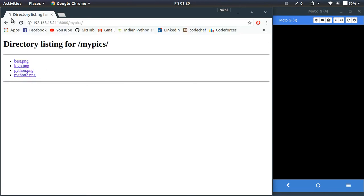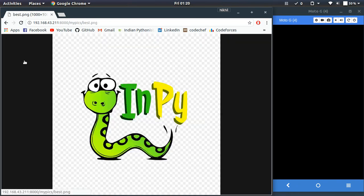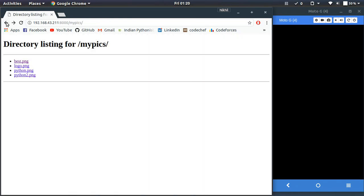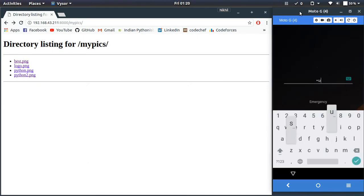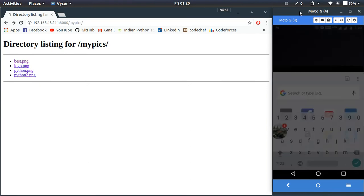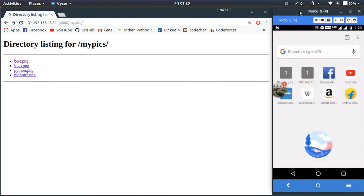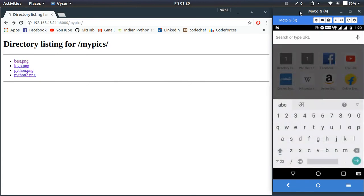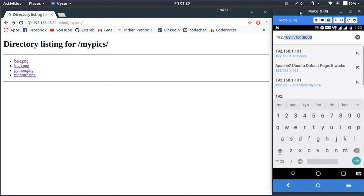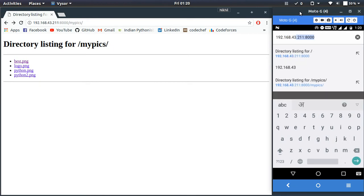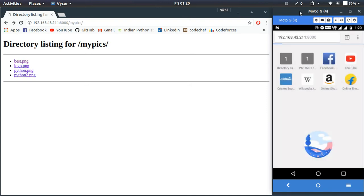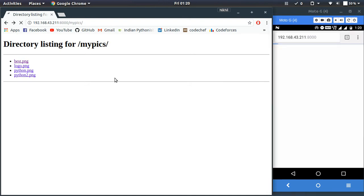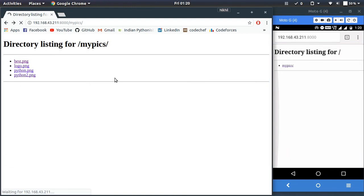got the same directory listing and it works the same. Now I'm going to test this same thing on my smartphone as well. Let me open it and type this same URL, 192.168.43.211:8000, and let's see what happens. Look at that, I got the directory listing and